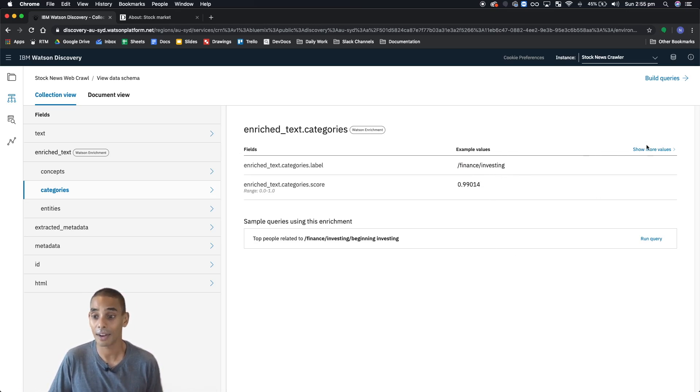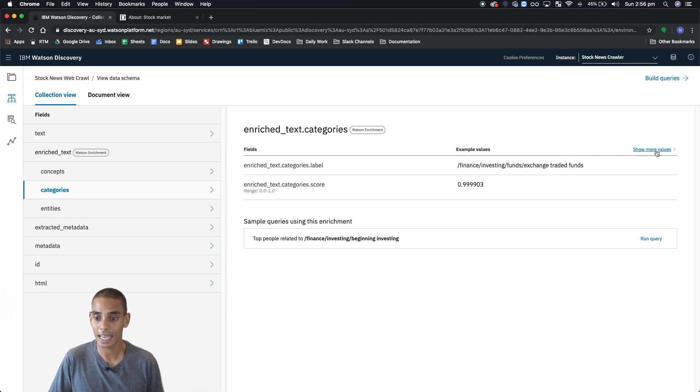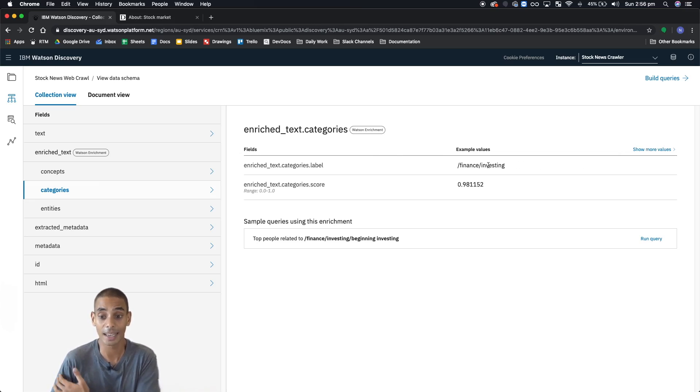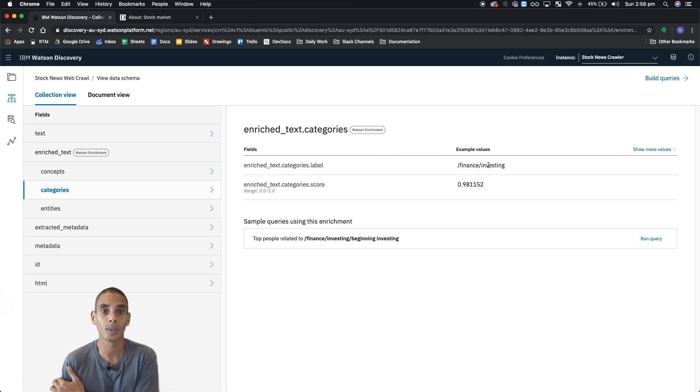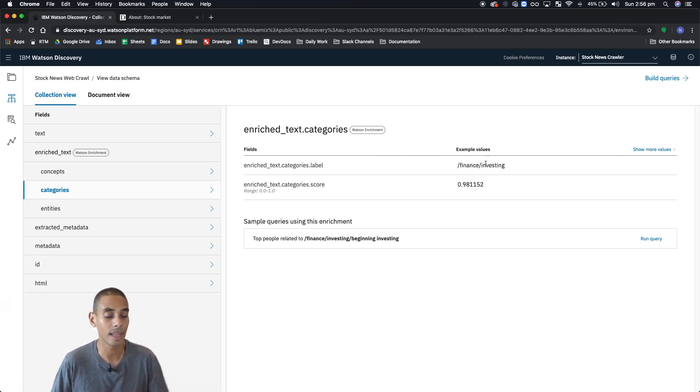Again, we've got ETFs. What else do we have? It seems we're only getting investing in ETFs. But again, once we start trading queries, we'll see a lot more of that.